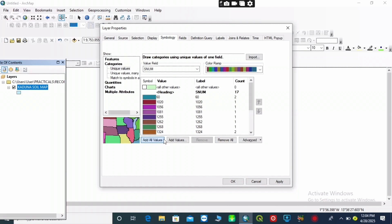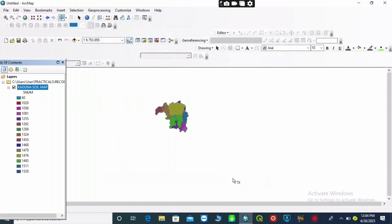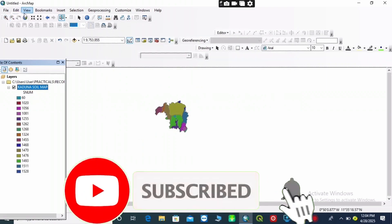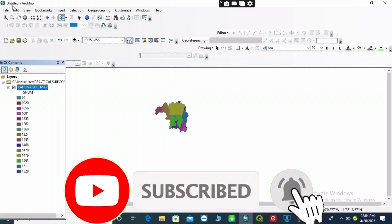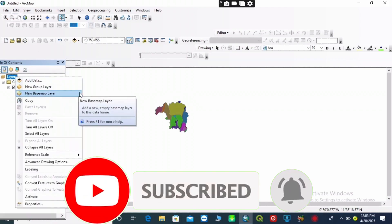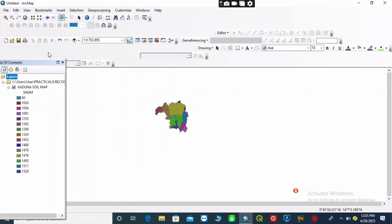I will choose the vector field and select the name field. Then click on 'Add All Values' and 'Apply'. That is how to create your soil type map.